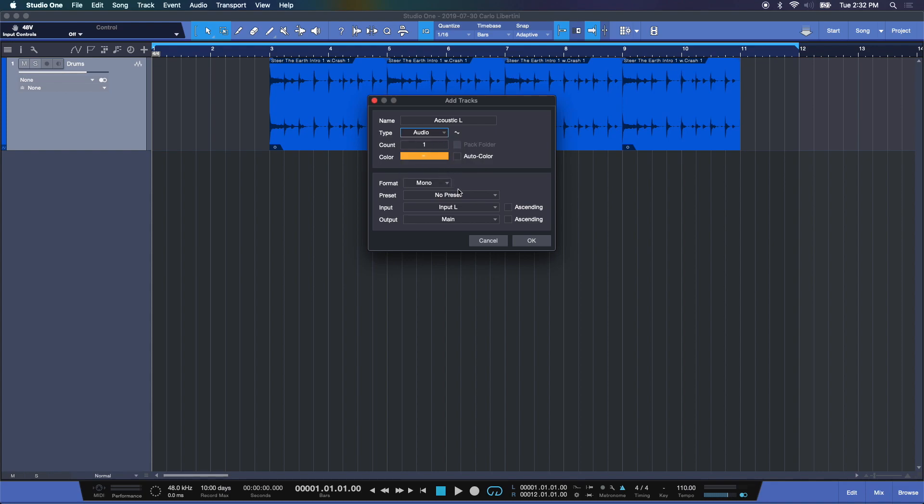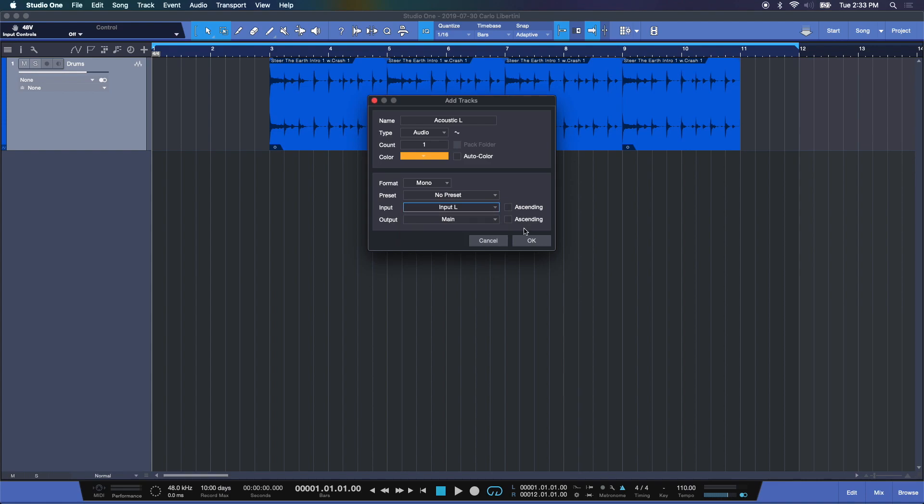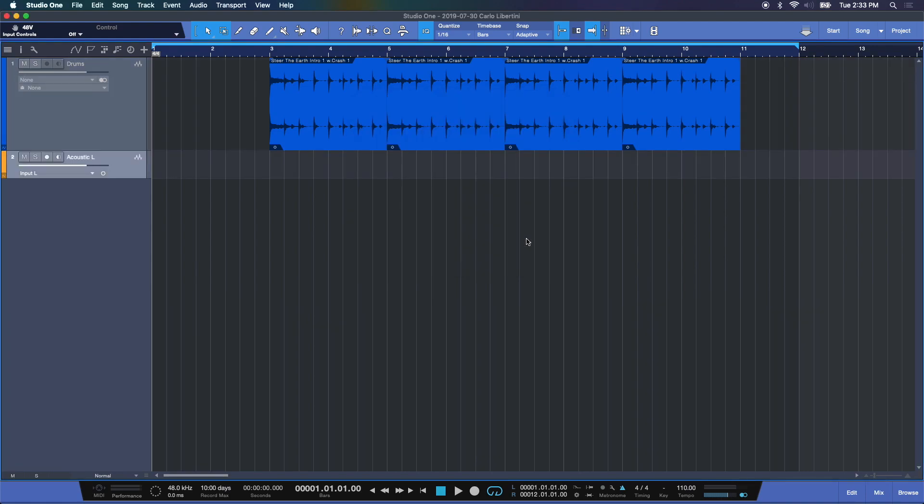Let's name our track. Let's see if we get some colors. Format mono. And our input preset, we'll choose input left which is microphone input one on our quantum. Choose OK.